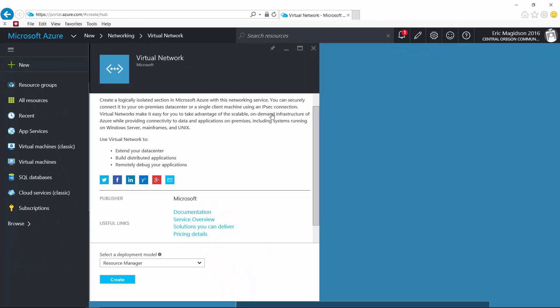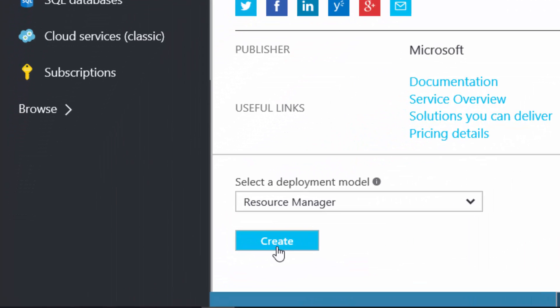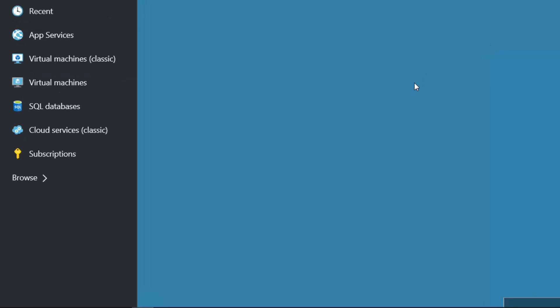Now, you're going to want to write down what you call these different things that we're going to need within our virtual network. I'm going to use the regular resource manager and choose create.